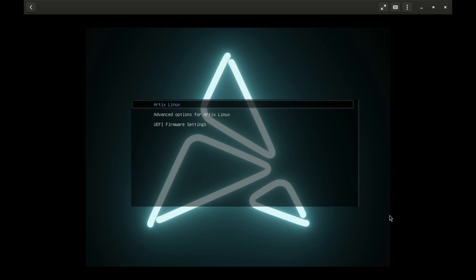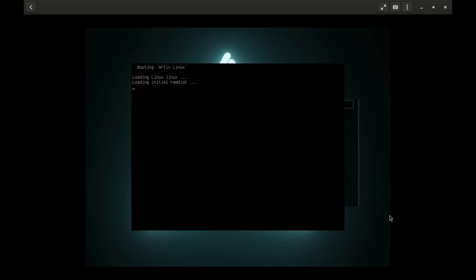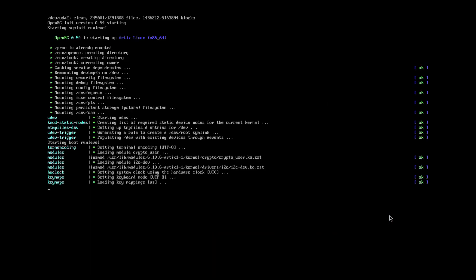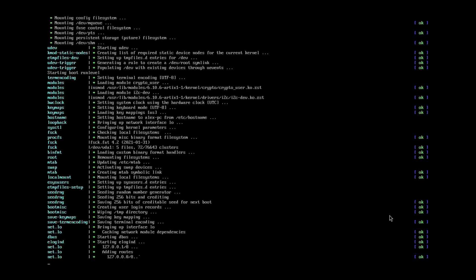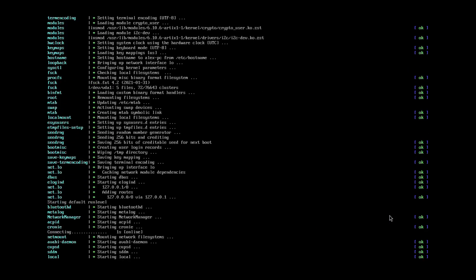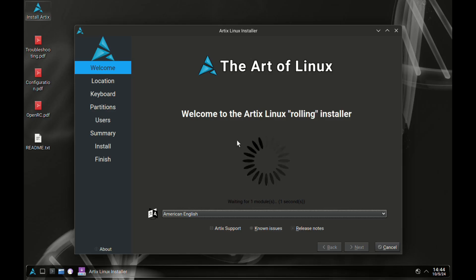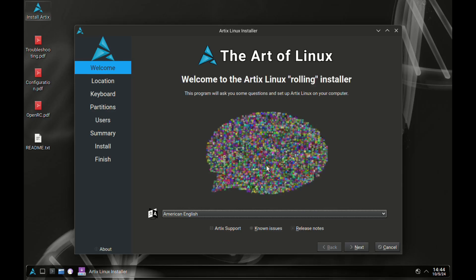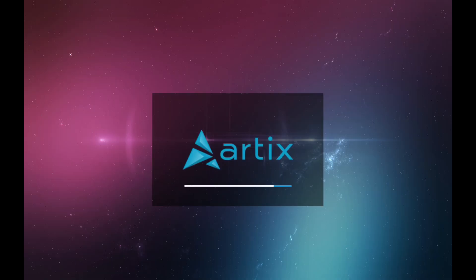Hello and welcome to another distro review video. Before we proceed, I have included the installation process at the end of the video, so make sure to watch to the end.